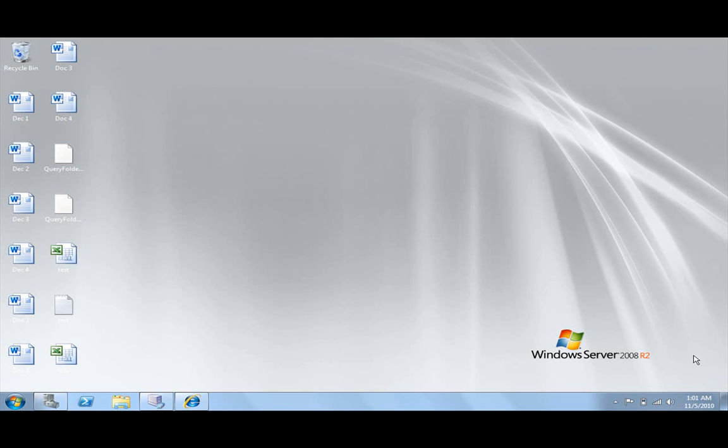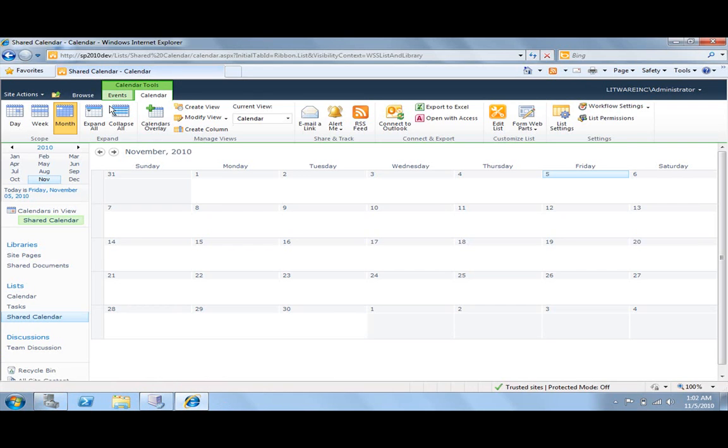What we are going to do right now is show how we can import Exchange events or shared calendars into SharePoint 2010. So here I have my SharePoint 2010 site and I have a shared calendar list here.